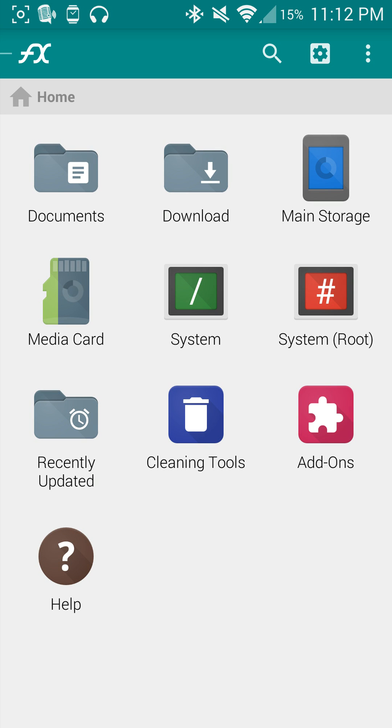This application is extremely useful. You do have an option for a seven day trial which will let you do some more root options. If you have a rooted device, there's a ton more features you can work with.